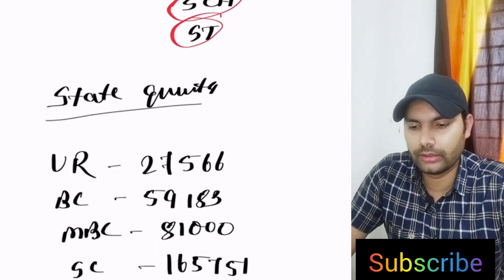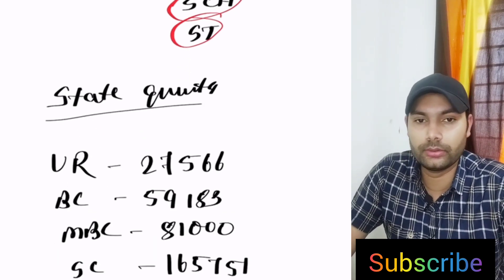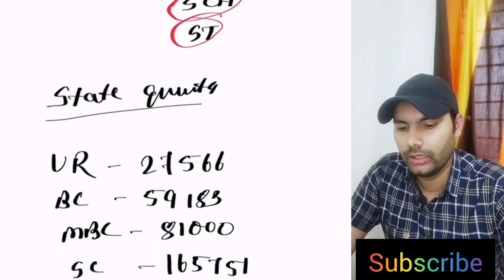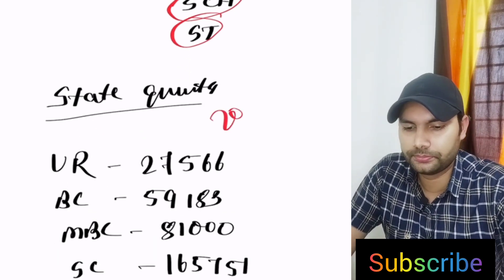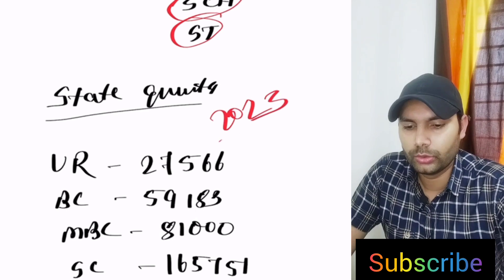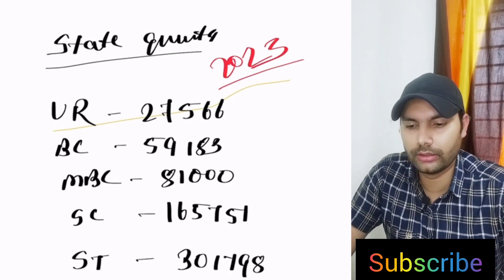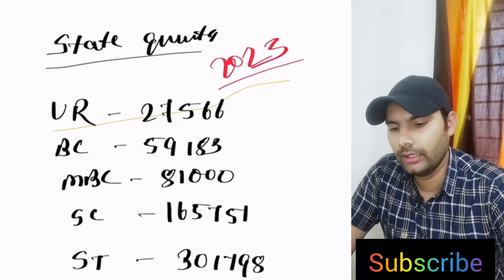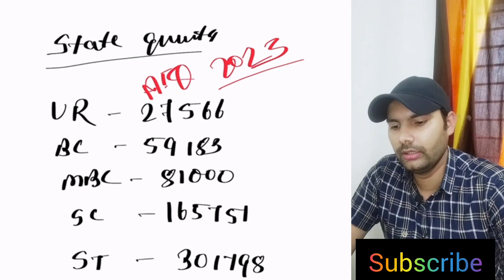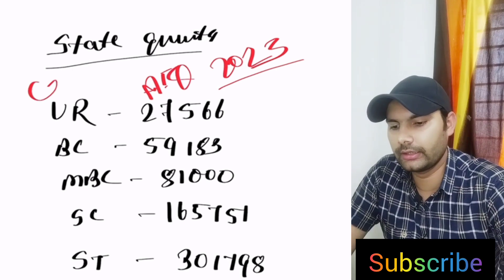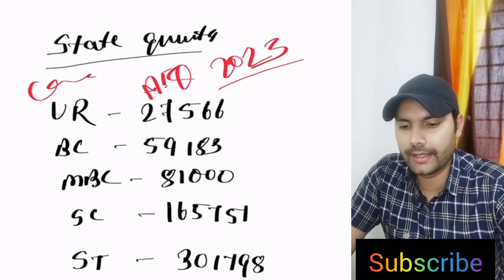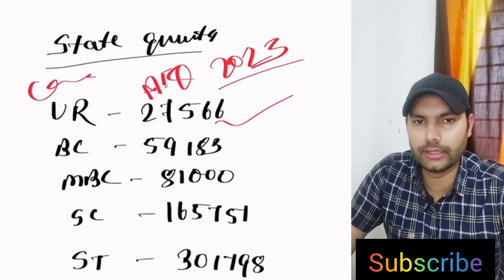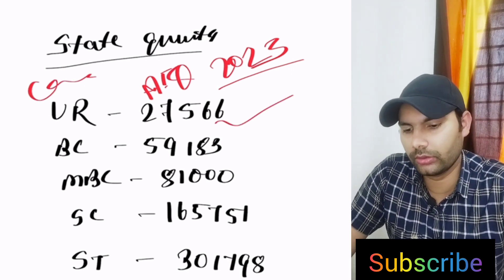For the state quota, last 2023 if you look, 2023 category, overall category, this is the AIQ rank and this is the category. This is the rank wise, last year rank wise we have to talk.